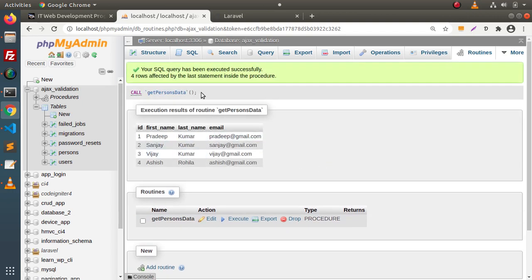Next, we will create one more stored procedure in which we will pass an ID value, and on behalf of that ID value, it will return that specific row.